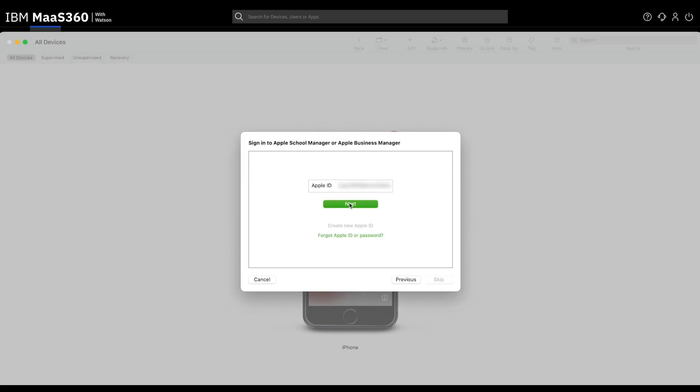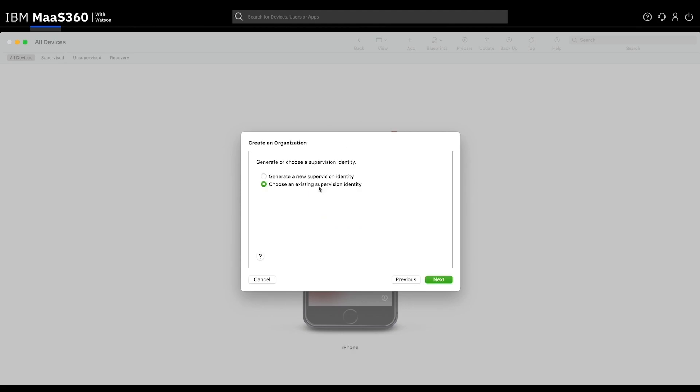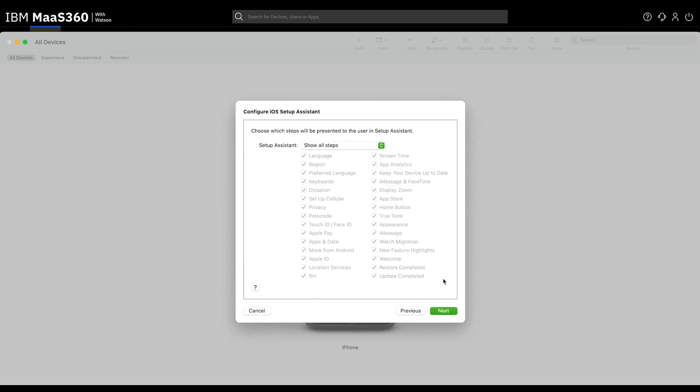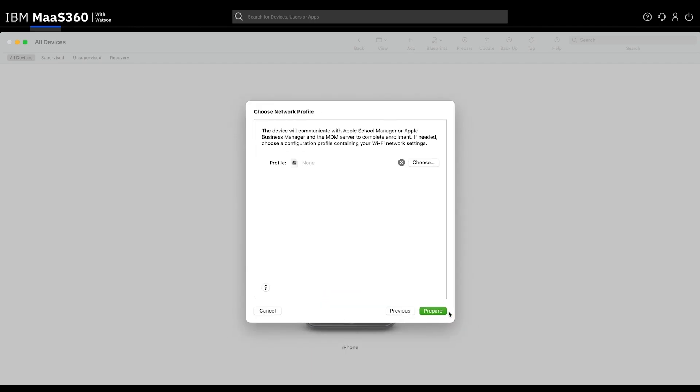Enter your corporate Apple ID to access your Apple Business Manager environment. Select Generate New Supervision Identity, then click Next. And finally, Next one more time.